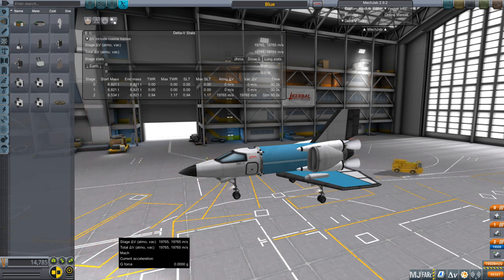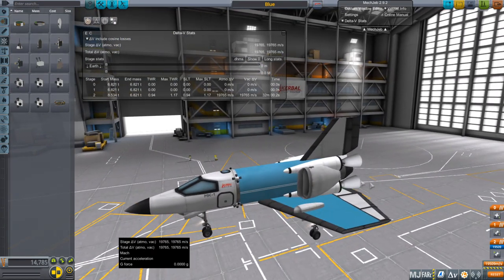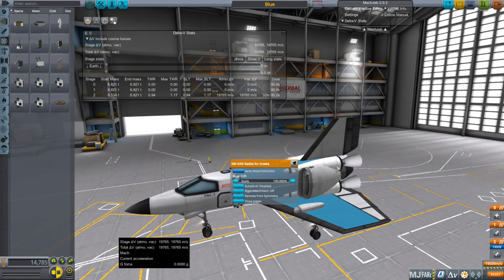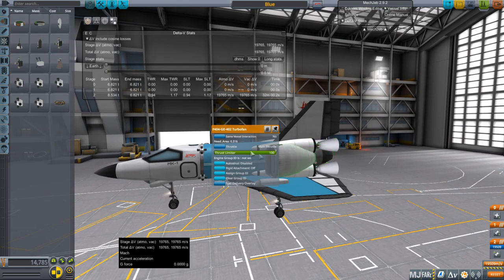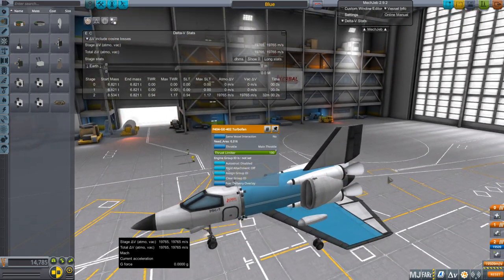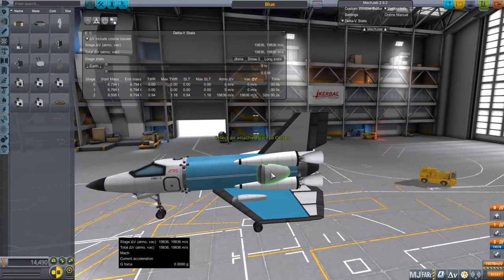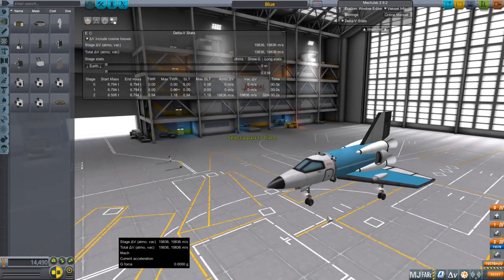There are other mods that do that as well. FASA makes it easy — if you just want Apollo, you can delete the Gemini and Mercury folders and thereby trim your install. Anyway, we've got TweakScale, so we can take a look at how much area the jet engine needs: 0.316. Since we have two air intakes, that means 0.158 each, and we could reduce the scale of these.